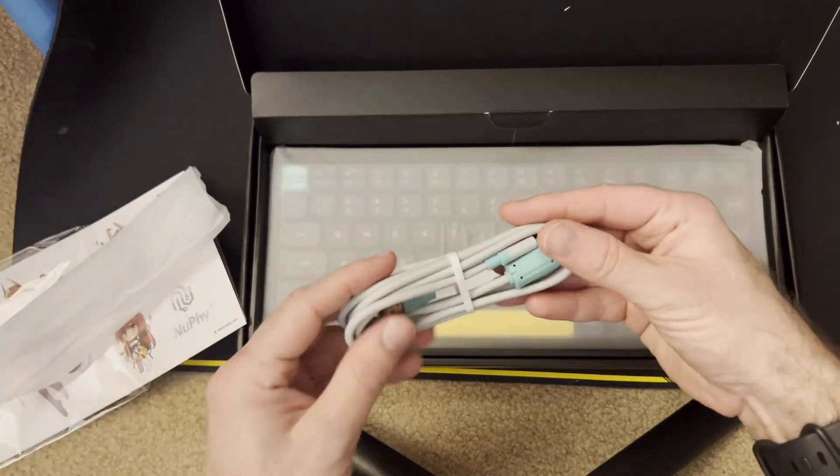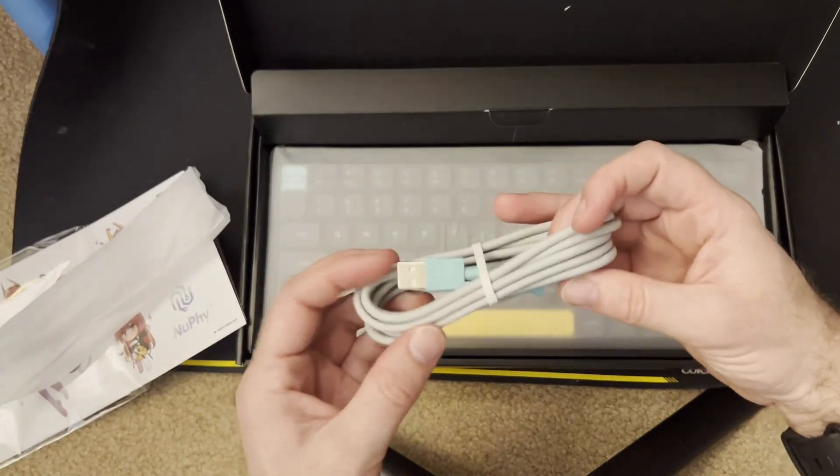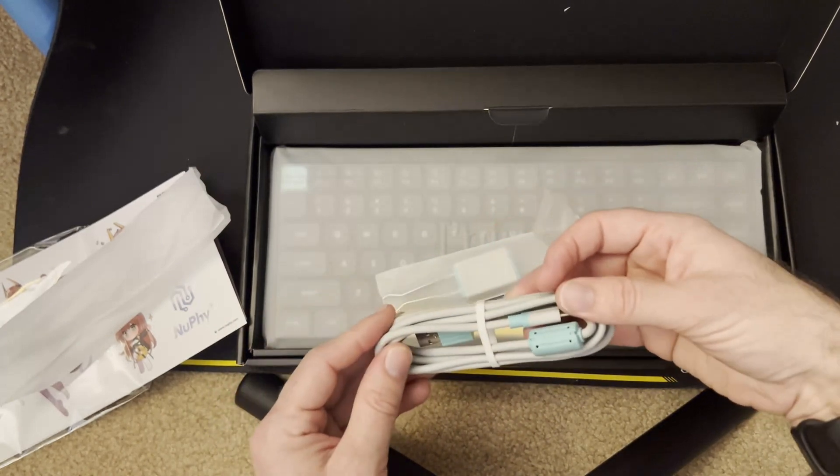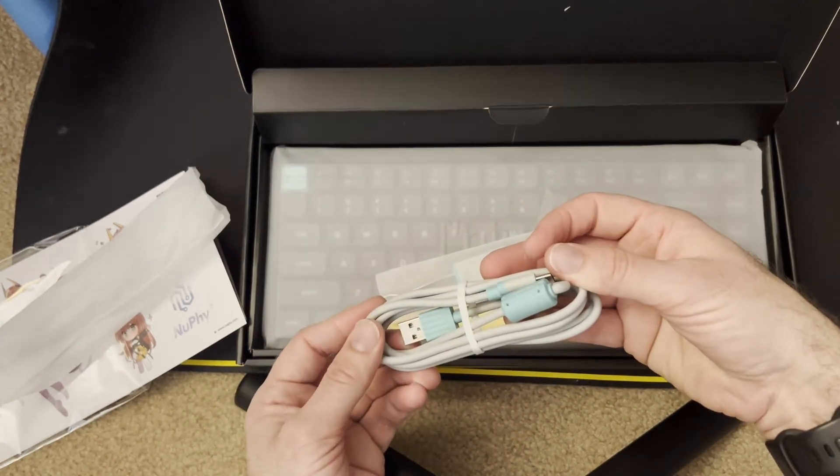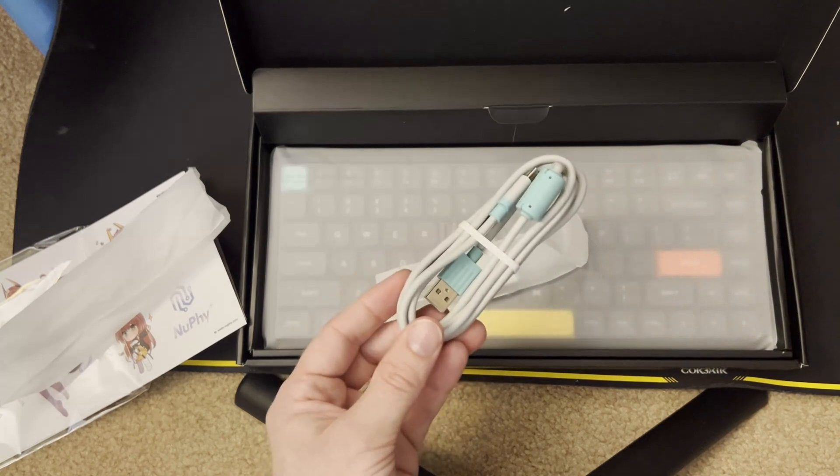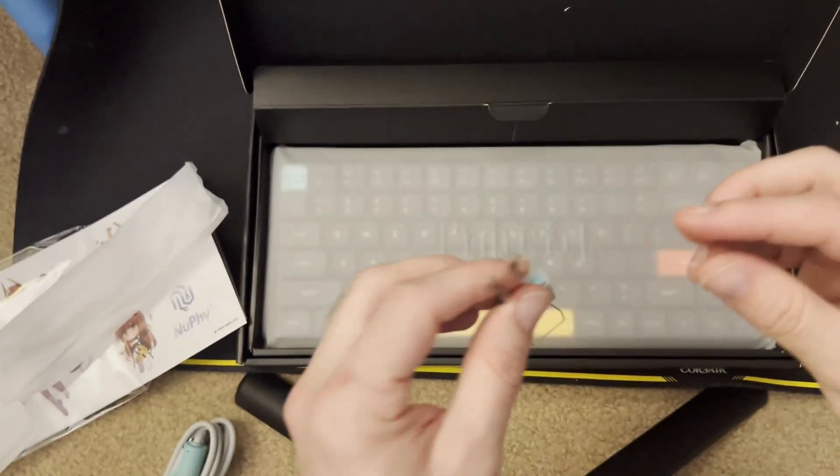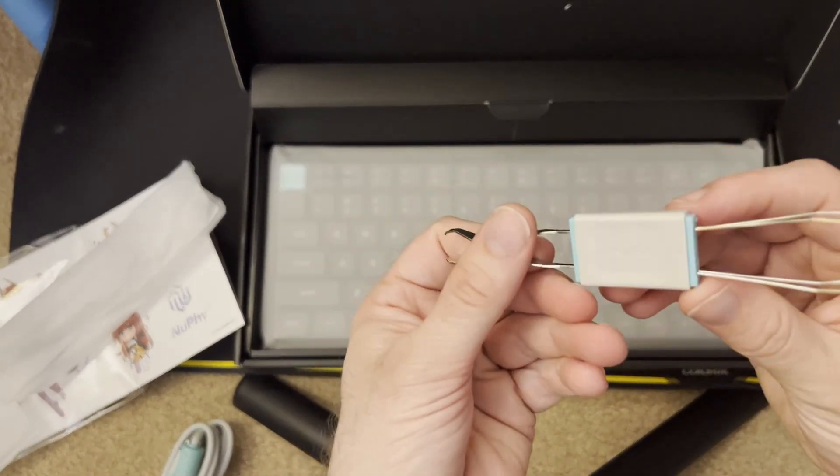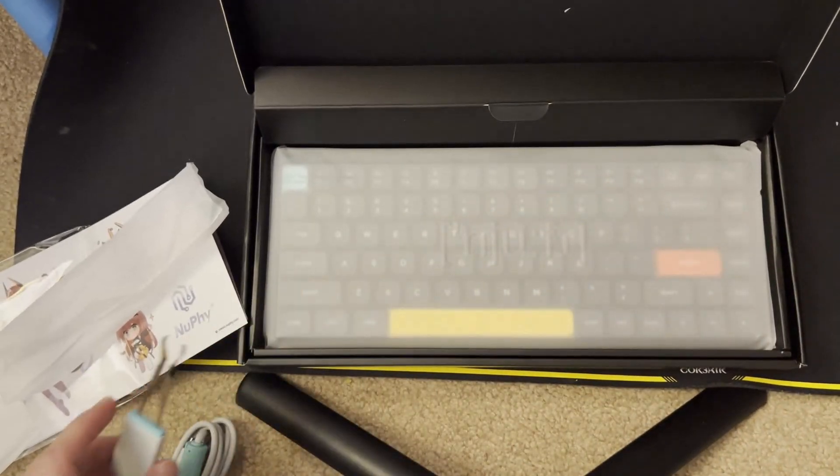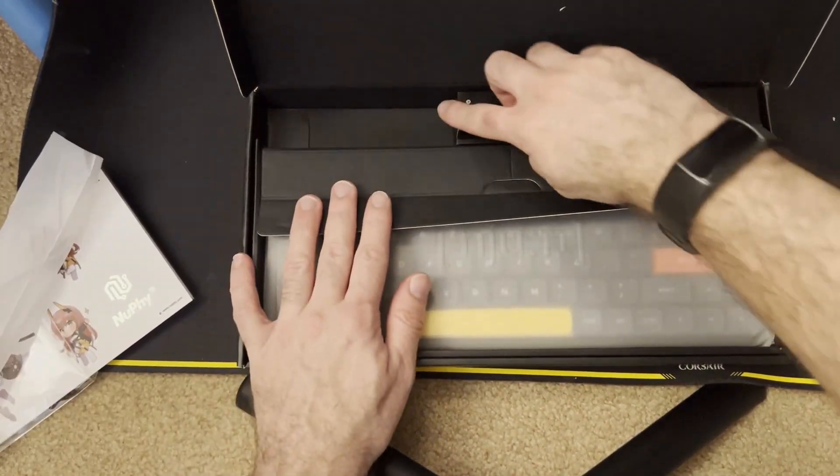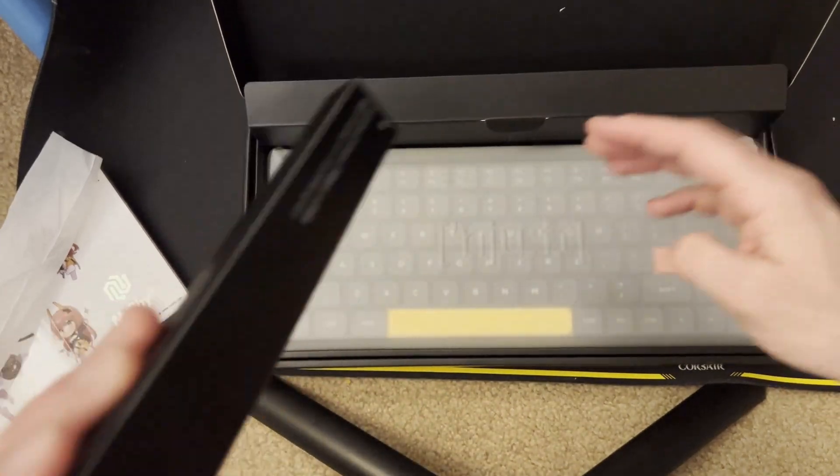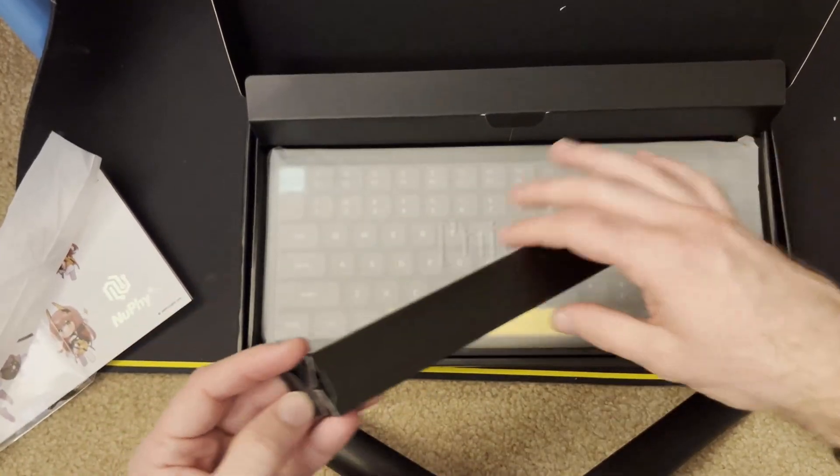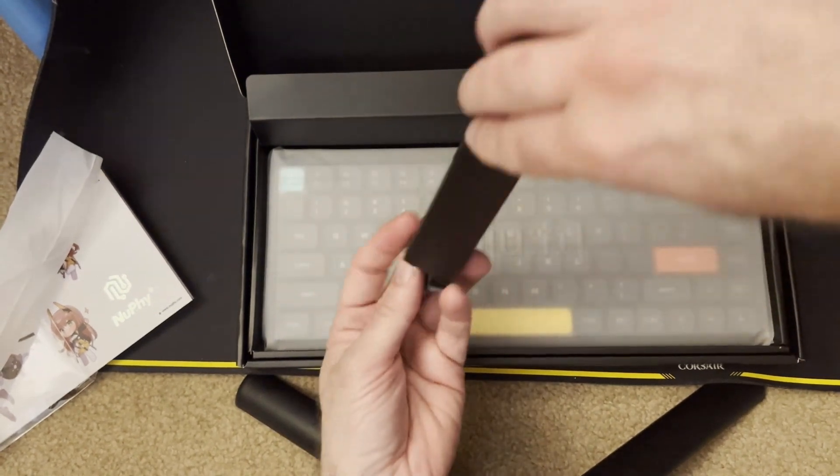And here we got the USB-C to A cable. It is rubberized. Not sure I like the coloring. Then we have the key cap and switch puller. Again, it's got that teal green coloring. Okay. Anything else in there? We got... Well, there's something in here. Let's open it up.